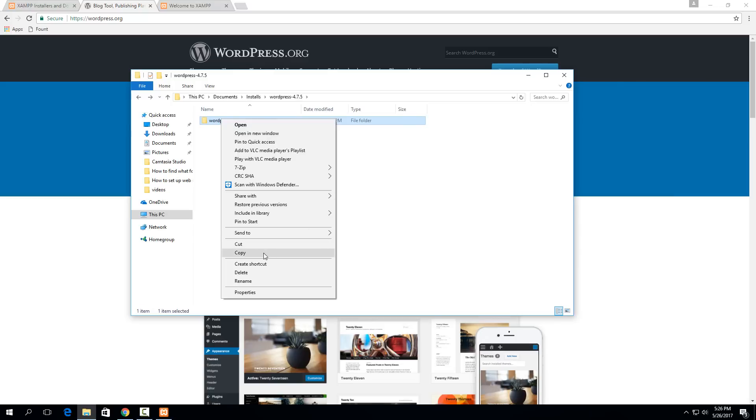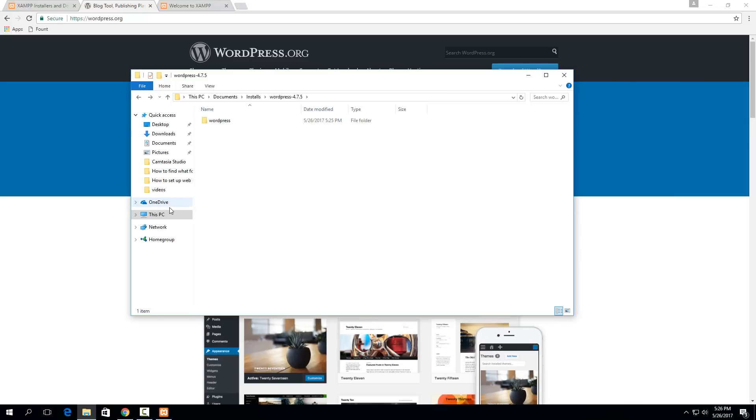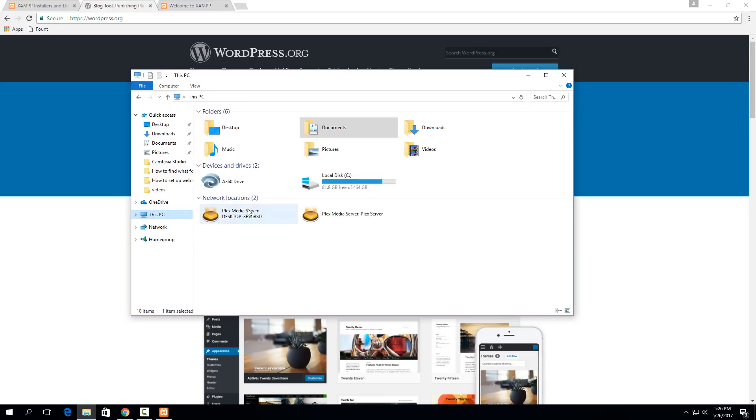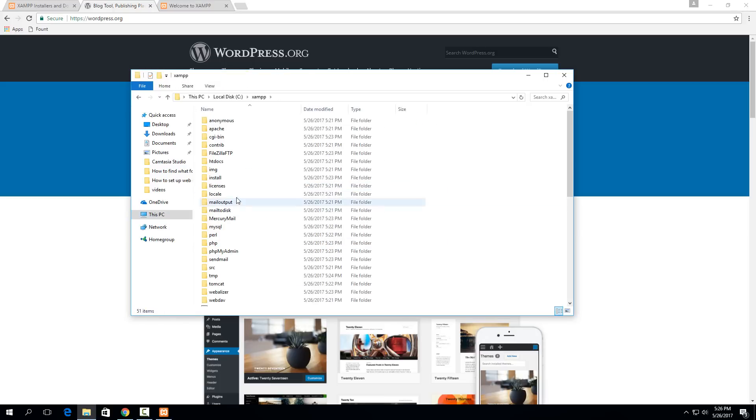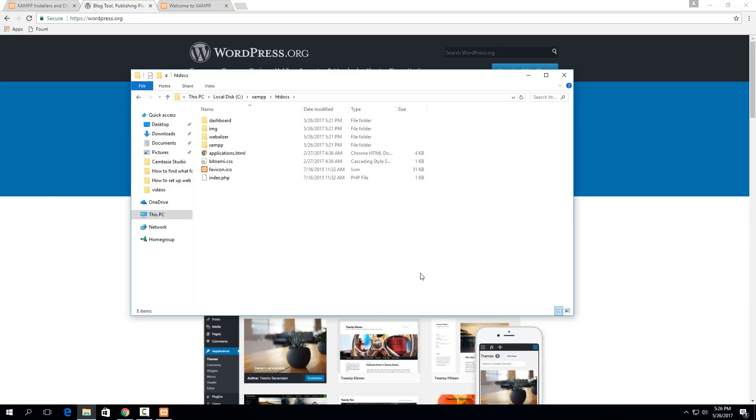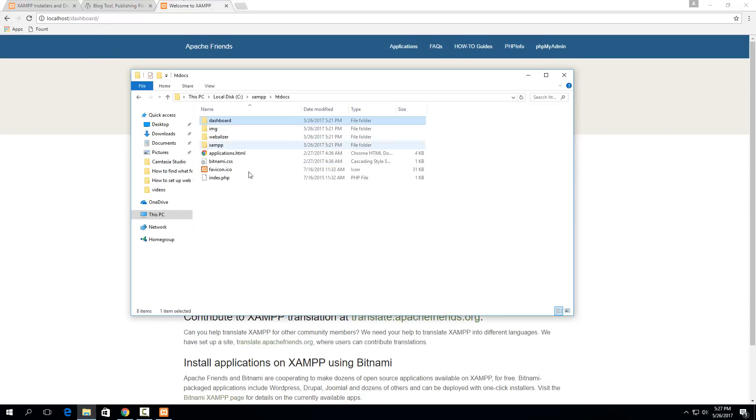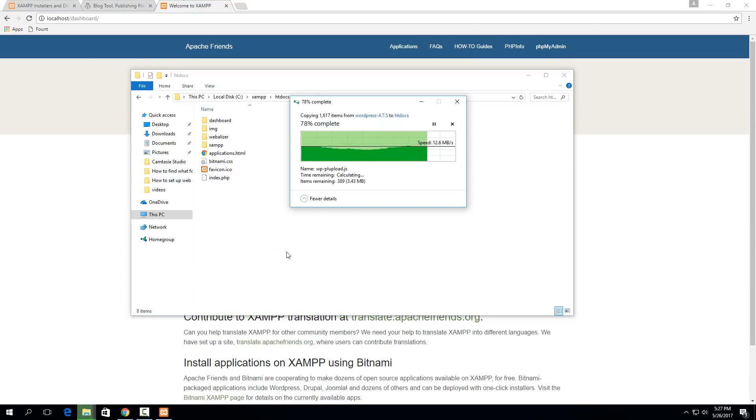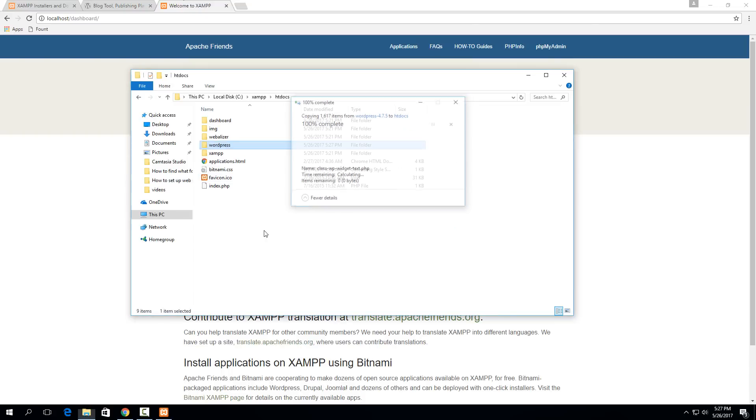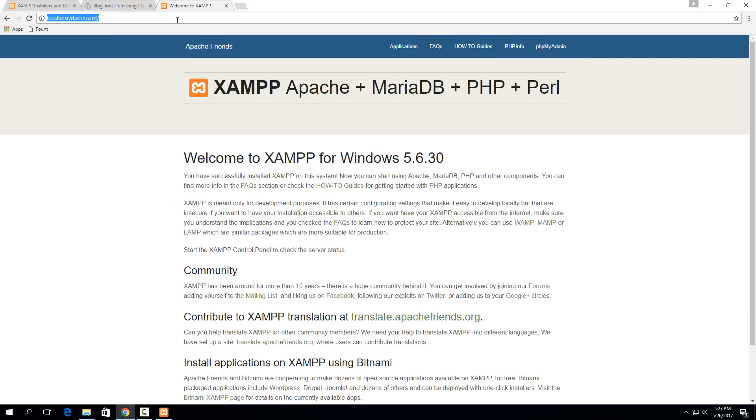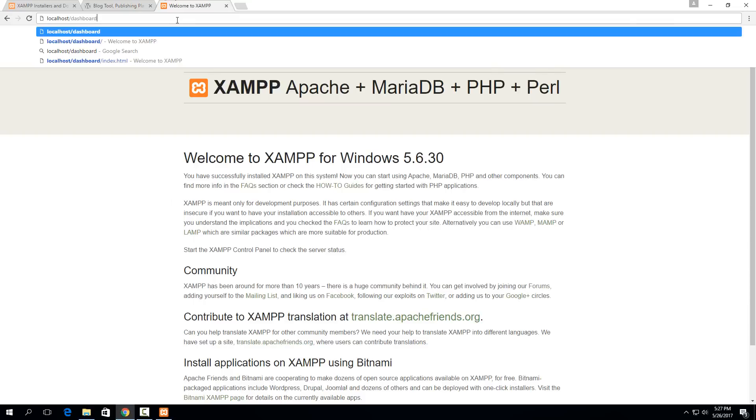Just right click on that and say copy, and then go to your XAMPP installation. I left it as default, so it's just C:\XAMPP and then htdocs. If you installed it in your documents folder or something like that, make sure to go to the XAMPP there and then go to htdocs inside that folder. Essentially, htdocs is what the Apache server will actually serve to the web page. I'm just going to paste WordPress right here, and now you'll see that I'm able to access WordPress from localhost/wordpress.